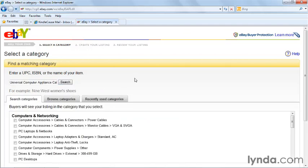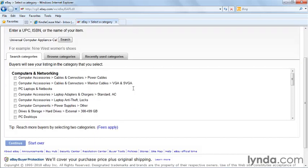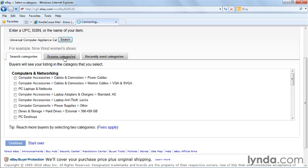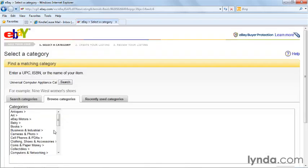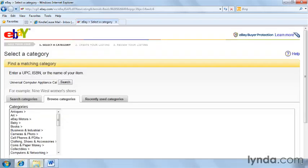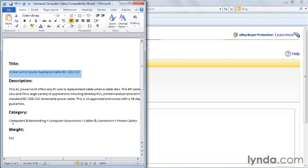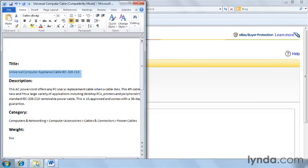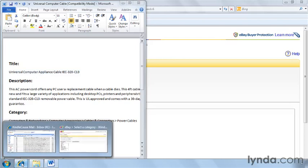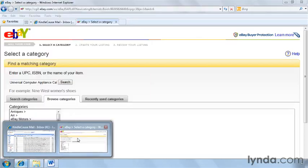Now eBay will present a list of different categories. I earlier showed you how you could just select one of the suggested categories, but you can also browse categories. Let me show you, I took some time to actually look up the category that would be appropriate for my item: computers and networking, computer accessories, cables and connectors, and power cables. So let's browse through and see how that would look on eBay.